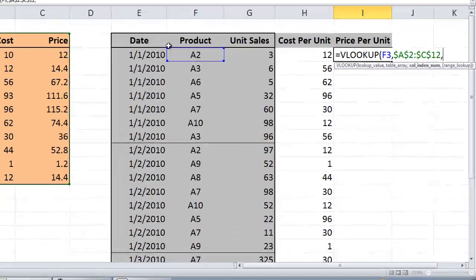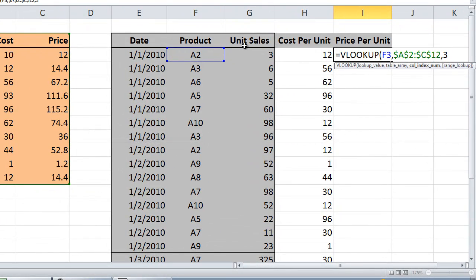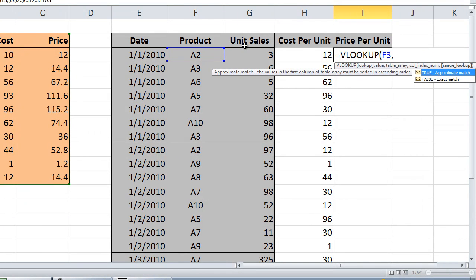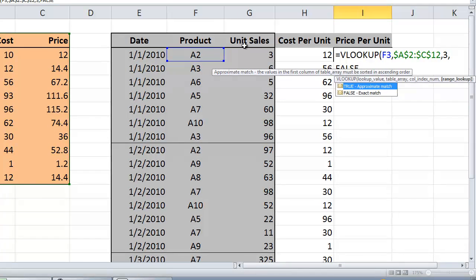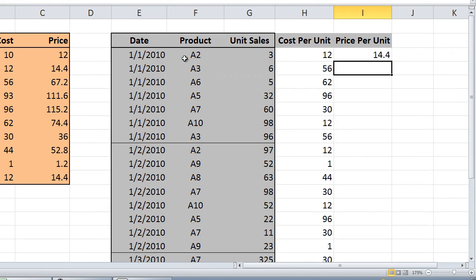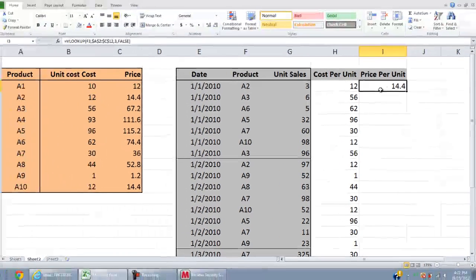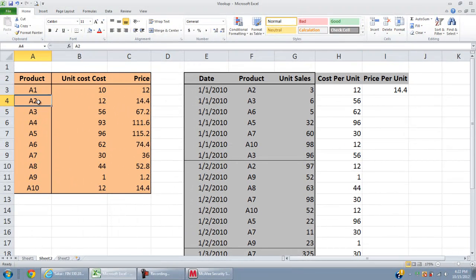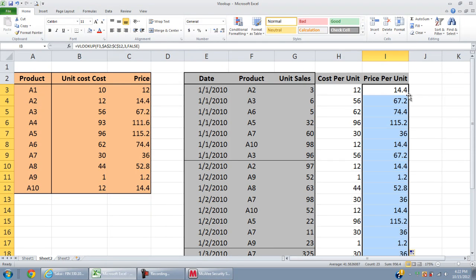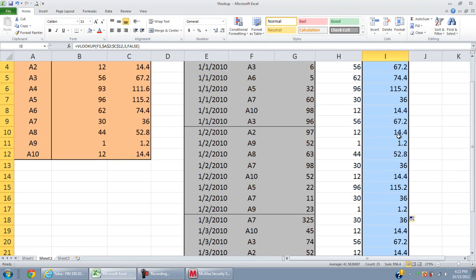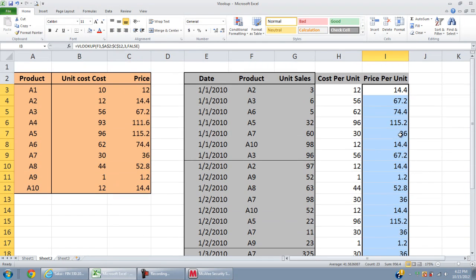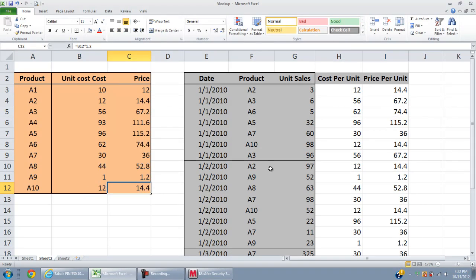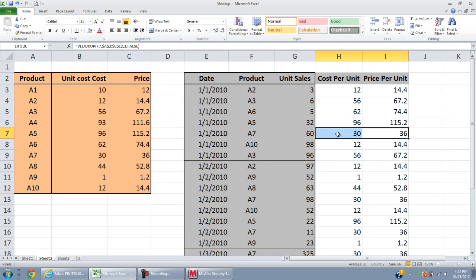Which column do you need? One, two, or three? Of course the third one, because you're looking for price. We know we need to put the condition false. Let's check A2, the price per unit is 14.4. Yes it is. Now I simply double click. A10 is 14.4, A7 is 36.